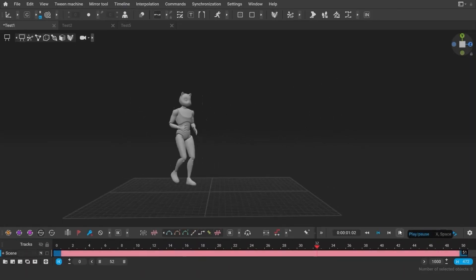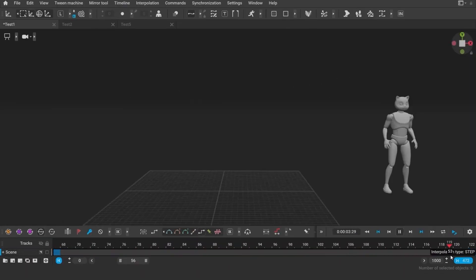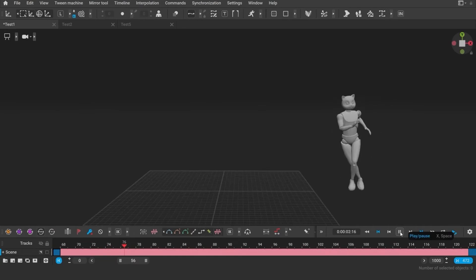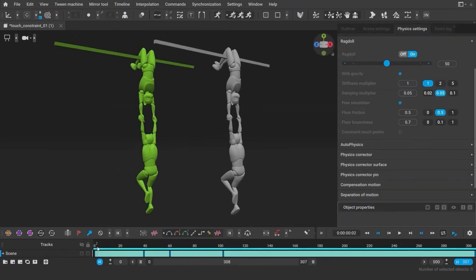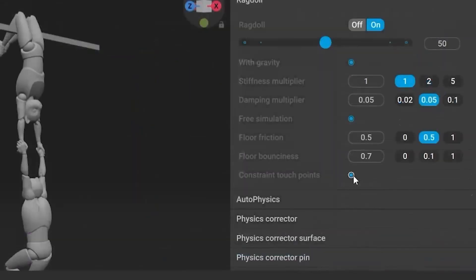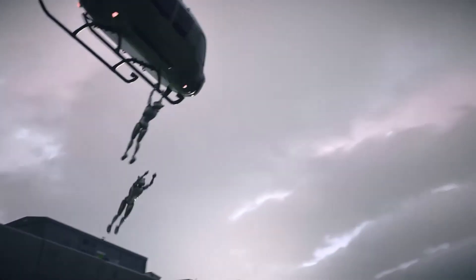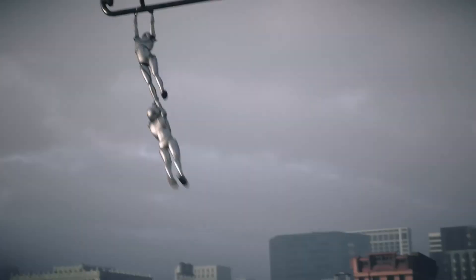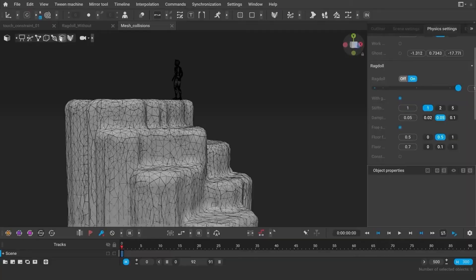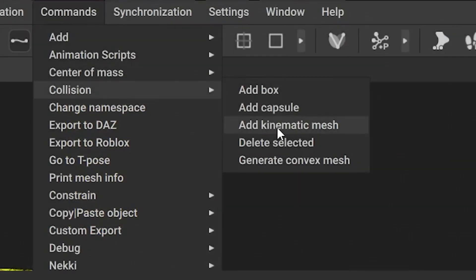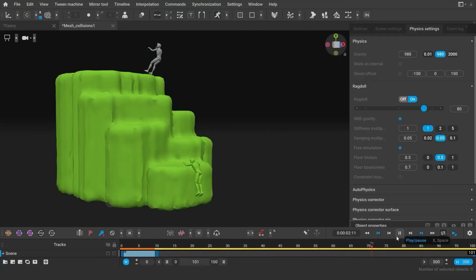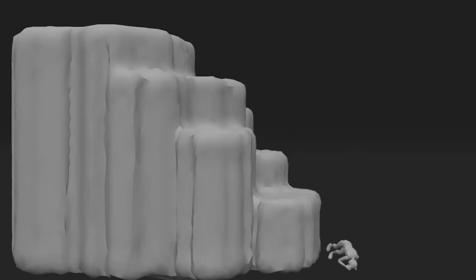Back in the day, you had to animate manually or license pre-made animations. Now, generate variations fast, tweak in-engine, and move on. This is a huge time saver.